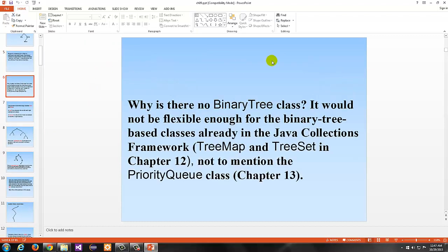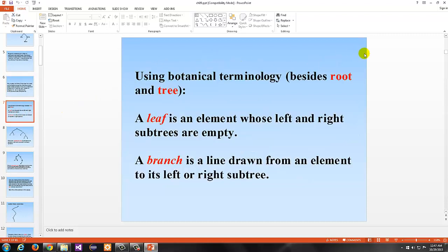So why is there no binary tree class? It would not be flexible enough for the binary tree-based classes already in the Java Collections Framework. There's one called TreeMap, for example, and TreeSet, not to mention the priority queue discussed in Chapter 13, which is also implemented with a tree structure.